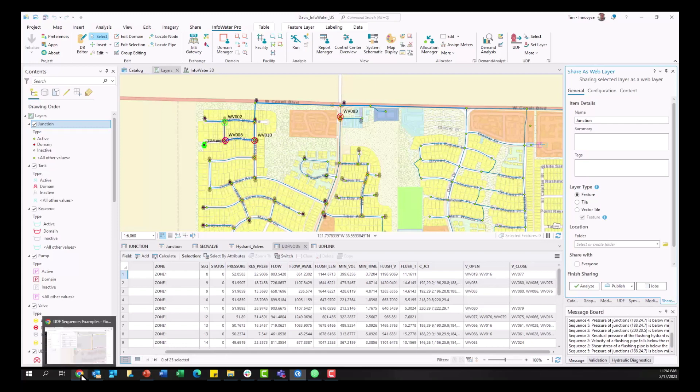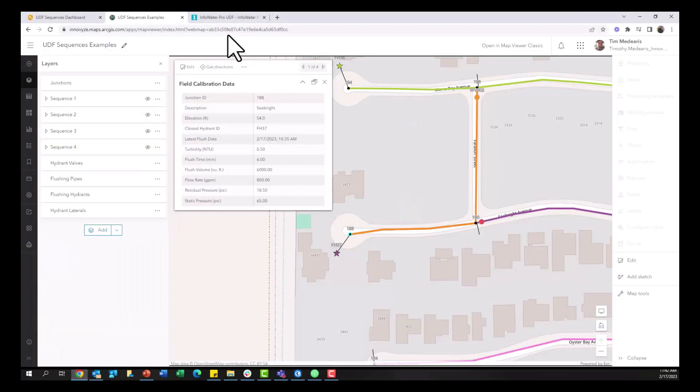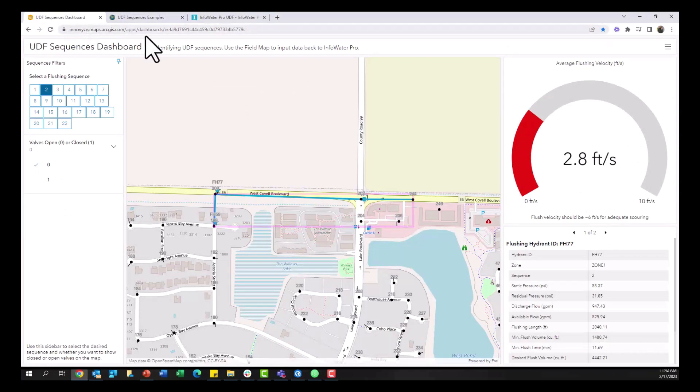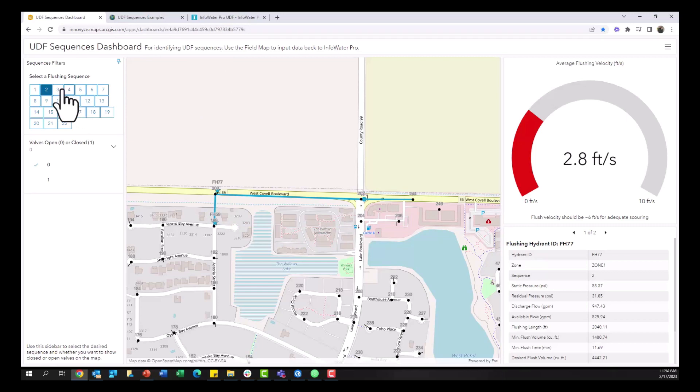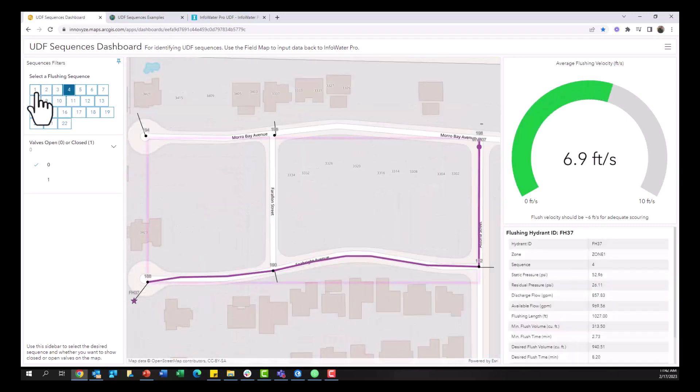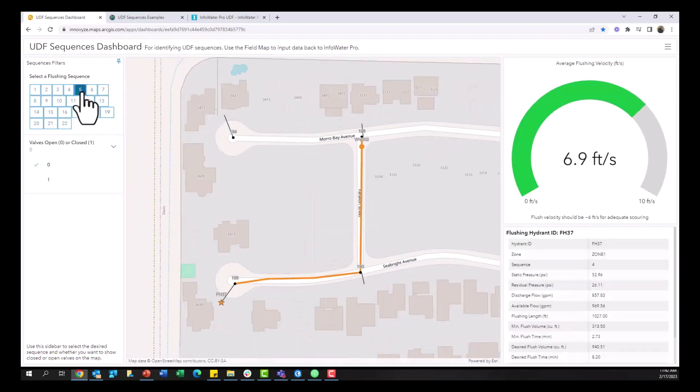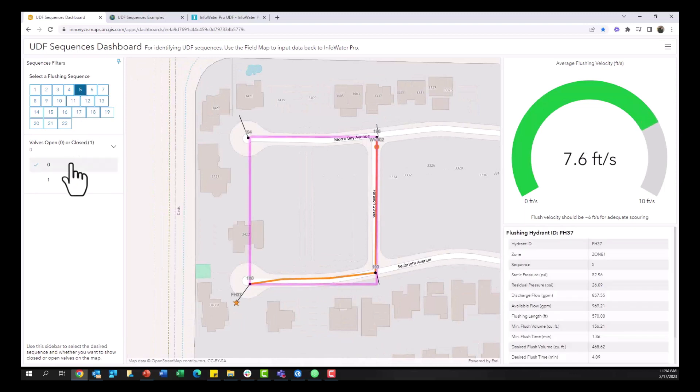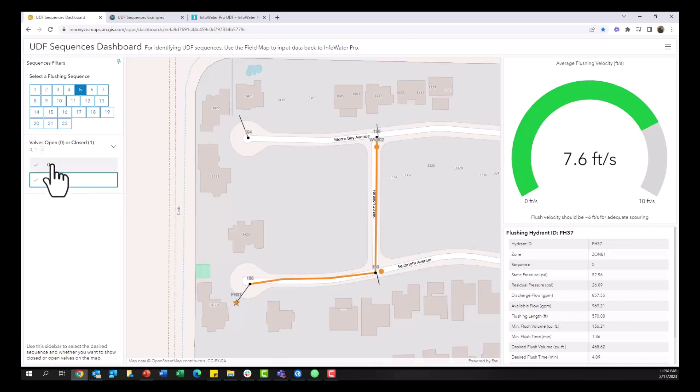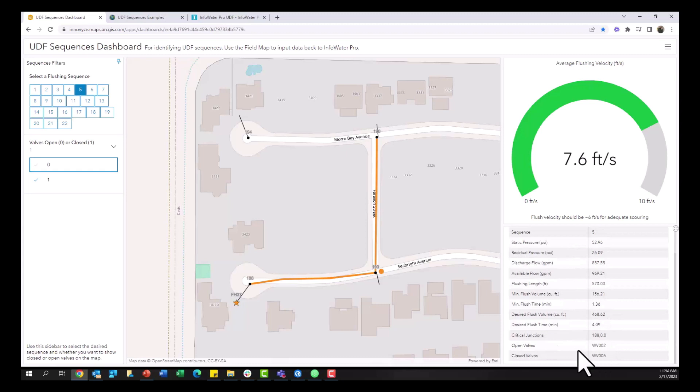So there are a lot of things we can do in ArcGIS Online once we have this UDF sequence information published to it. You can see in this dashboard I have all of my flushing sequences easily searchable and we can zoom into them. If I'm in the field I can easily go to a particular sequence that I want to be looking at, see what valves I need to open and close, see if my flushing velocity will be enough, and then also see what valves I need to open and close in tabular form here.